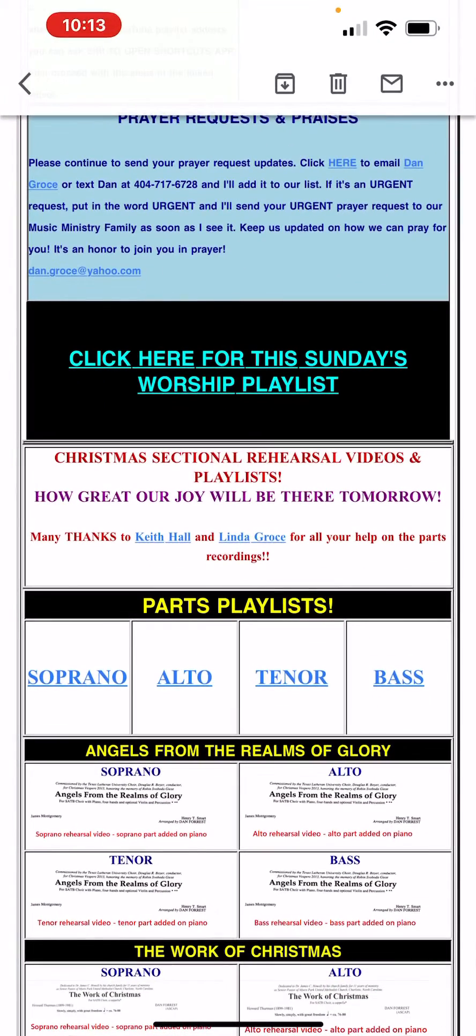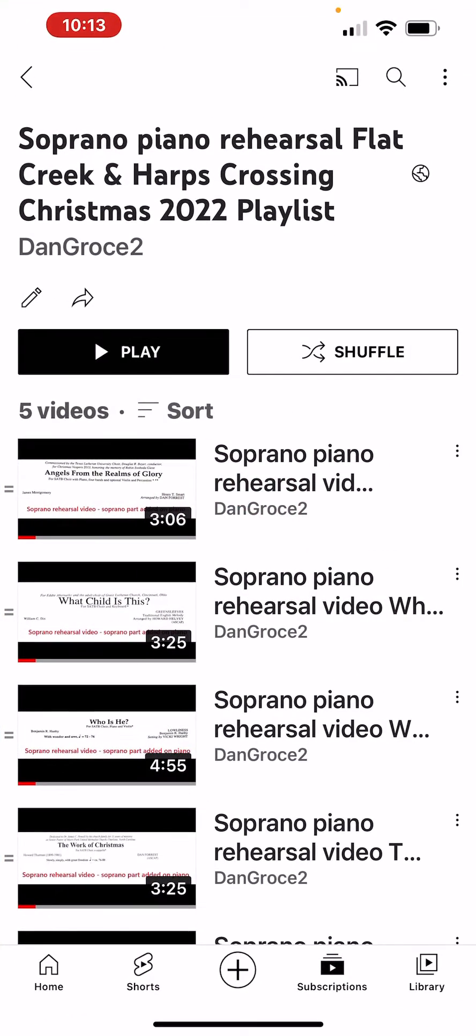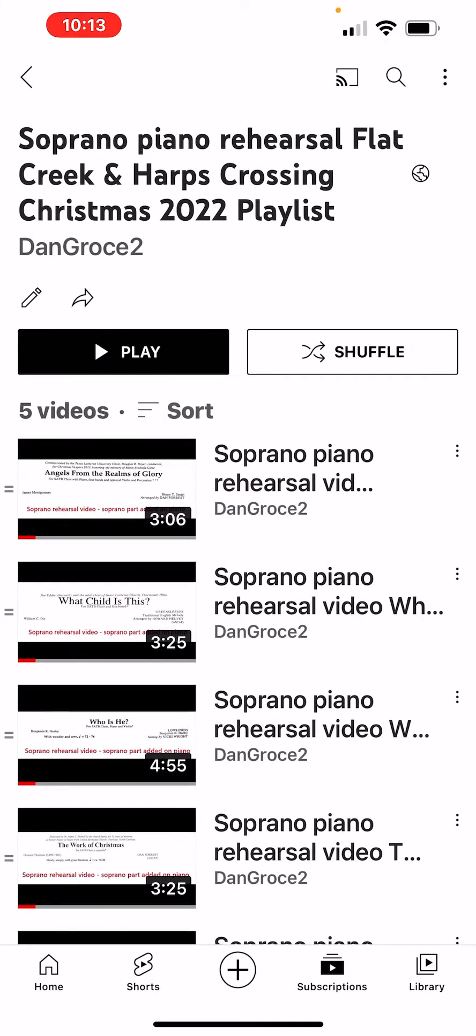So I'm going to go into my email. I'm going to choose Soprano. Now I'm in YouTube. This is my Soprano parts playlist.